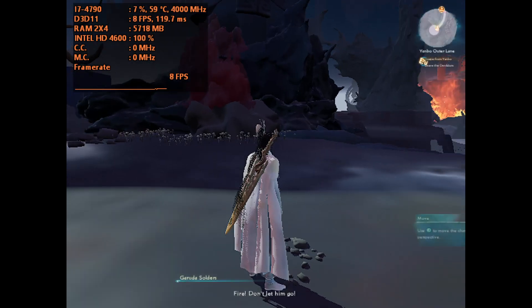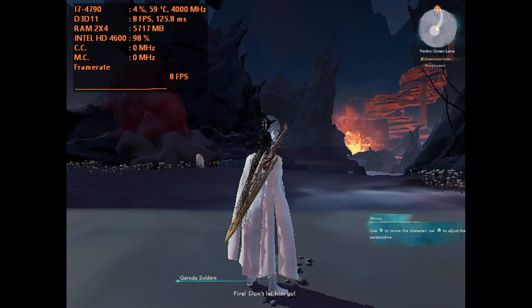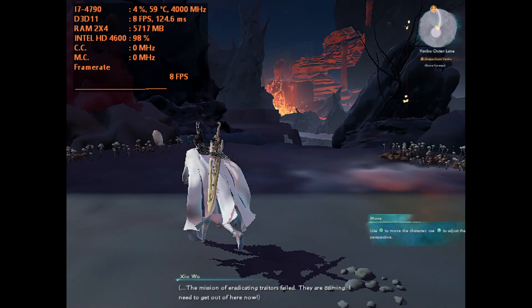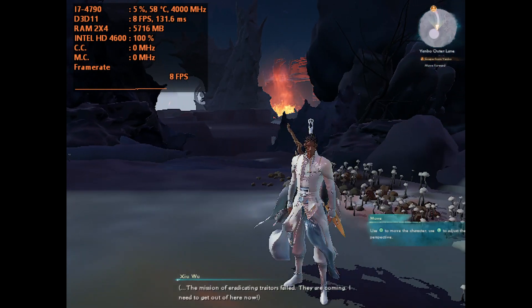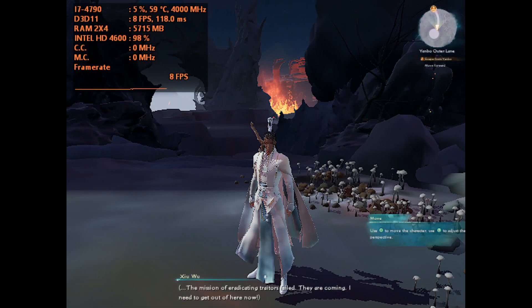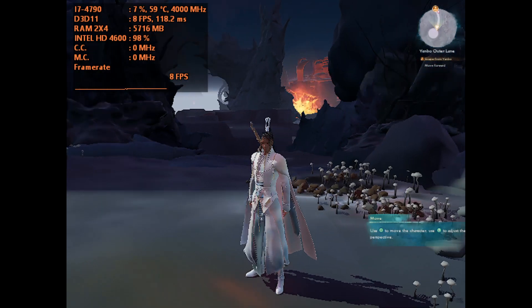Look at this. I can't even get 10 FPS. I can't even get double digits. Damn, that sucks.